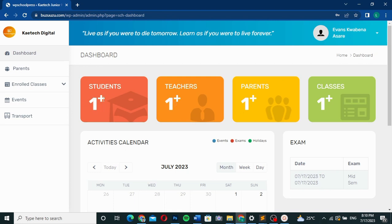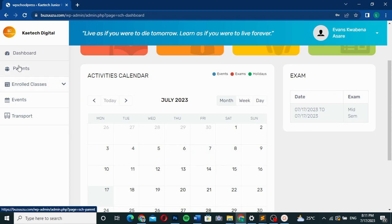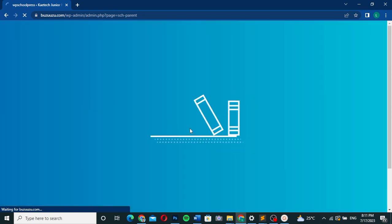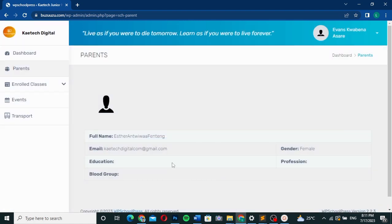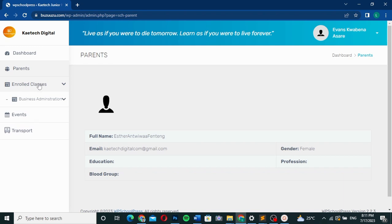The dashboard shows a list of students, teachers, parents, and classes. There are also calendar activities, exam notices, and other information. If you're a student, you can check your parent details — those are displayed right here. You can also see the classes you're enrolled in; this particular student is enrolled in Business Administration.